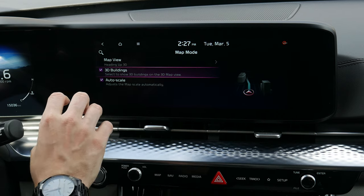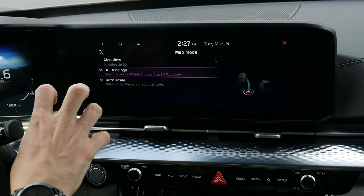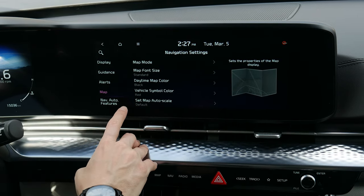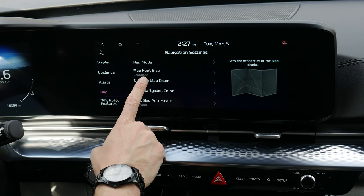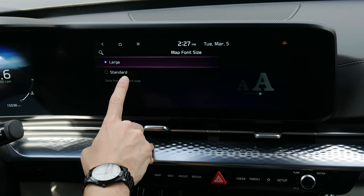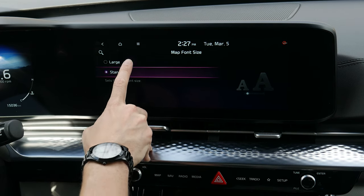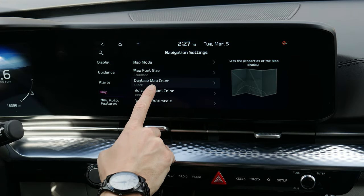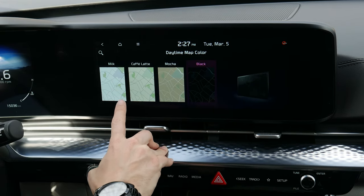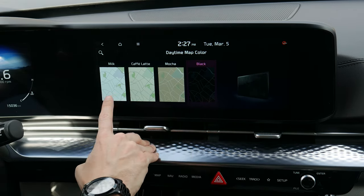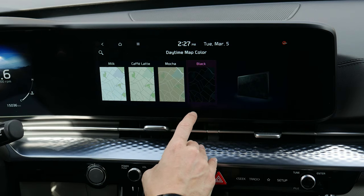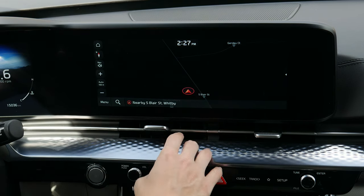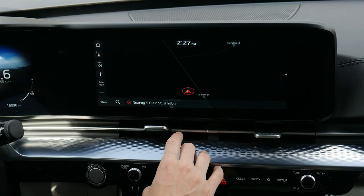Map mode settings: choose 2D or 3D heading, show buildings, and auto scale which automatically zooms in and out as you get closer to destinations or upcoming turns. You can also adjust the map font size and map color — I love the black map, though that's a matter of preference.